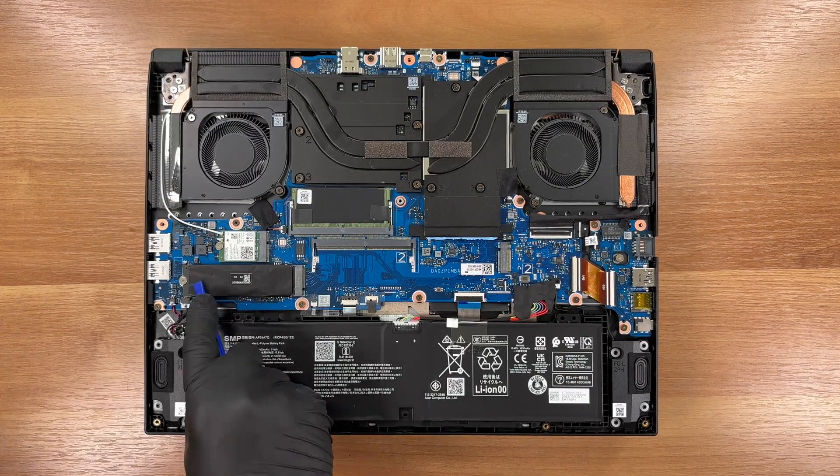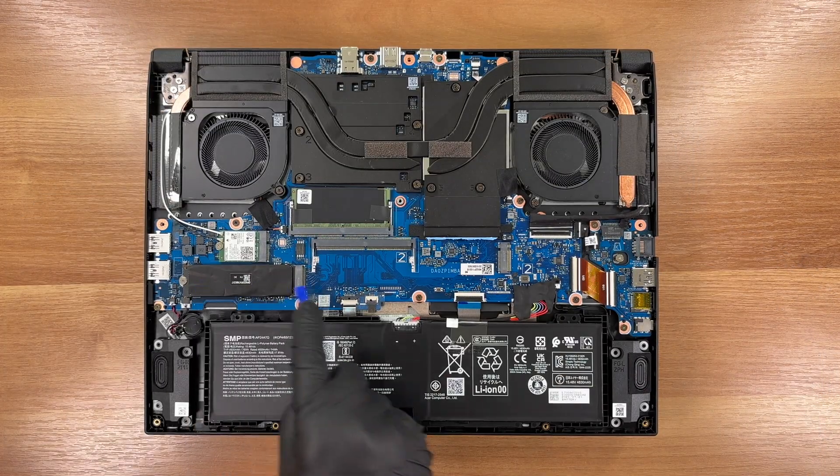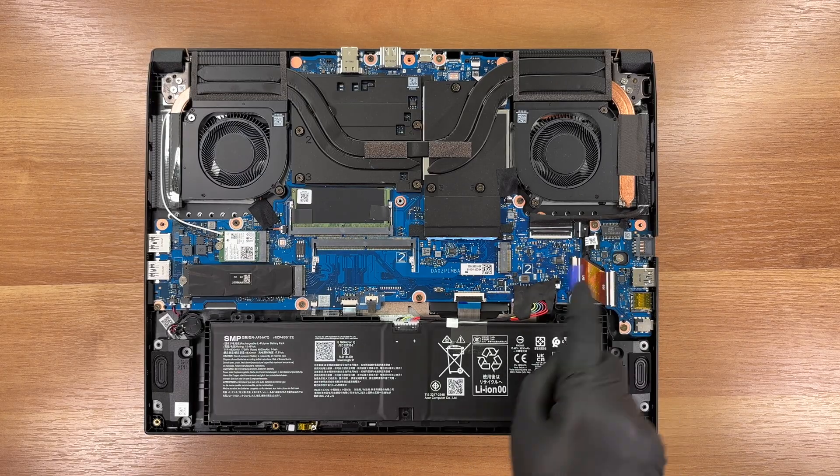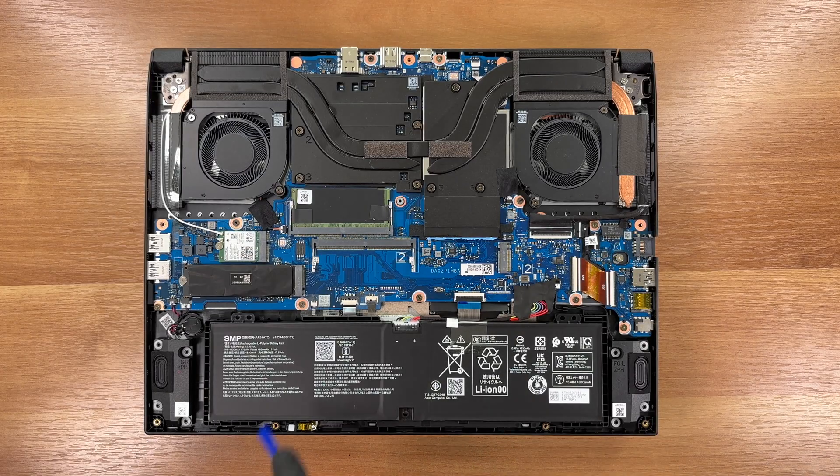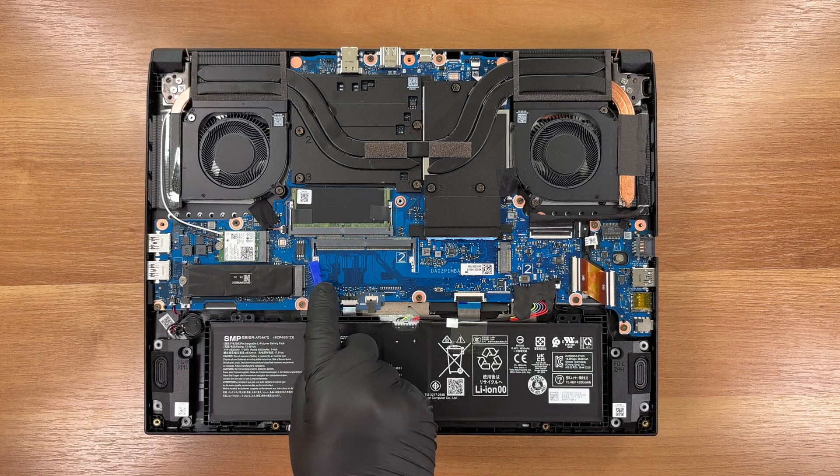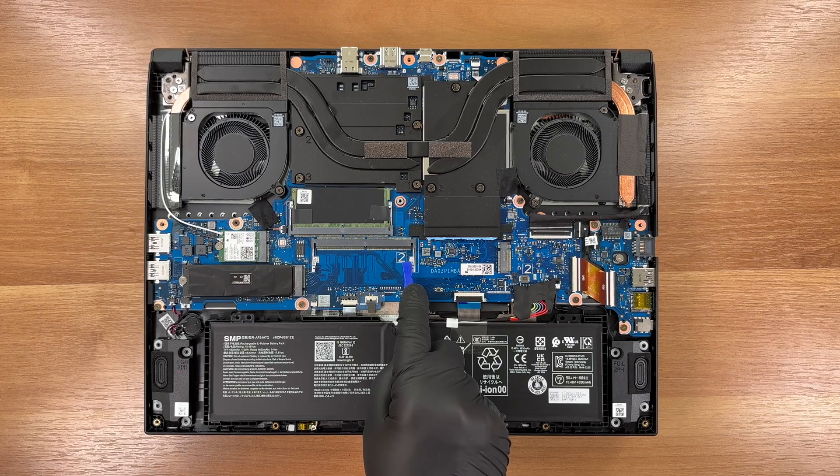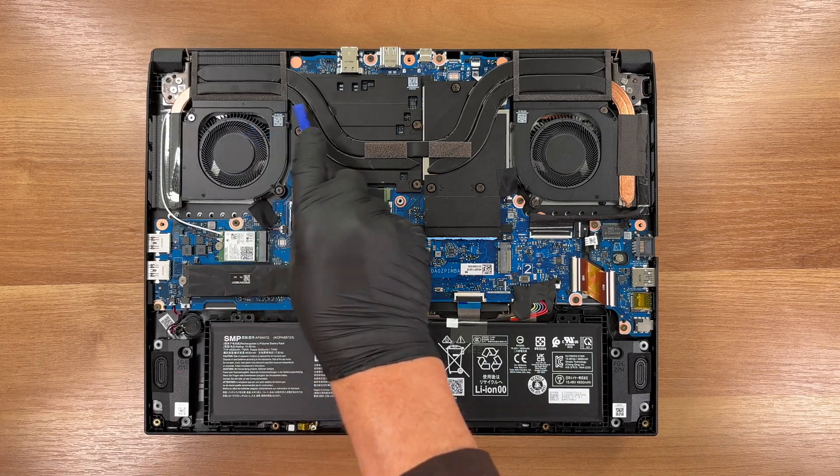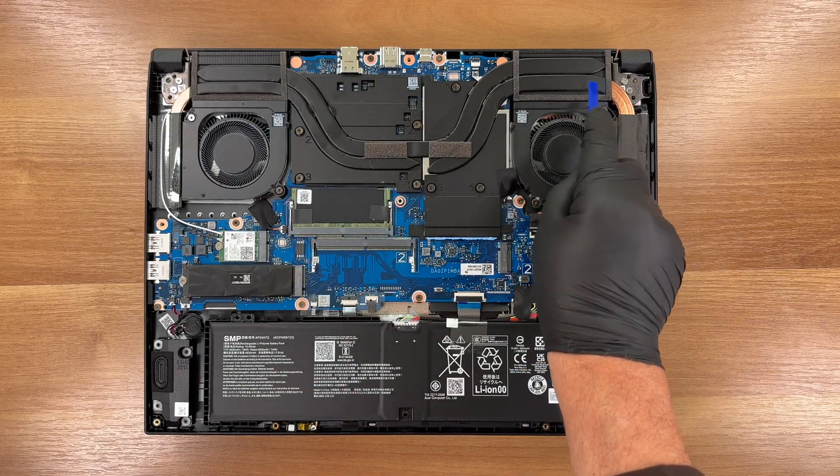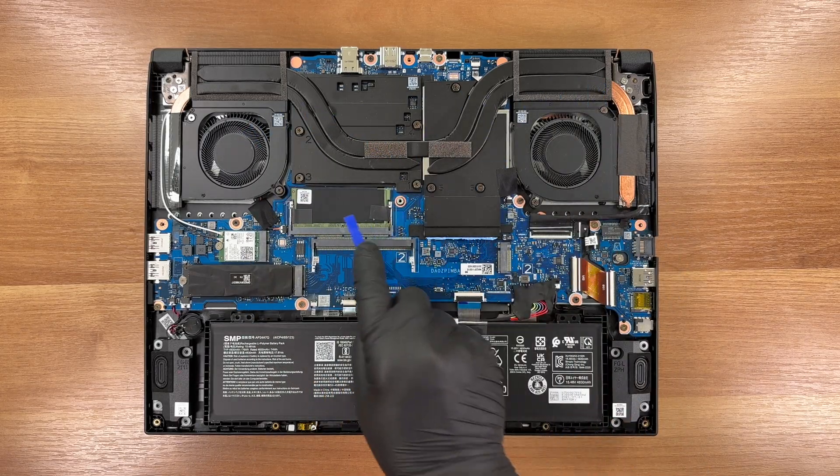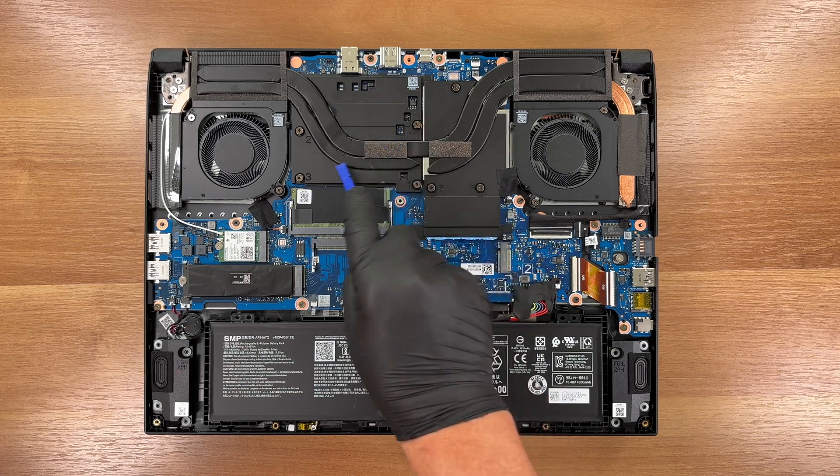Here are the two M.2 slots. Here are the two SODIMM memory slots. This is the cooling system with two fans, cooling the processor and the discrete graphics card.